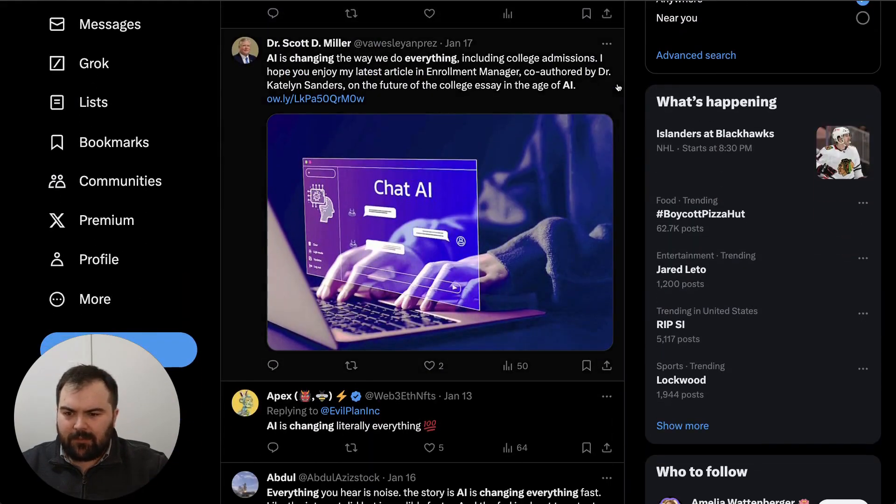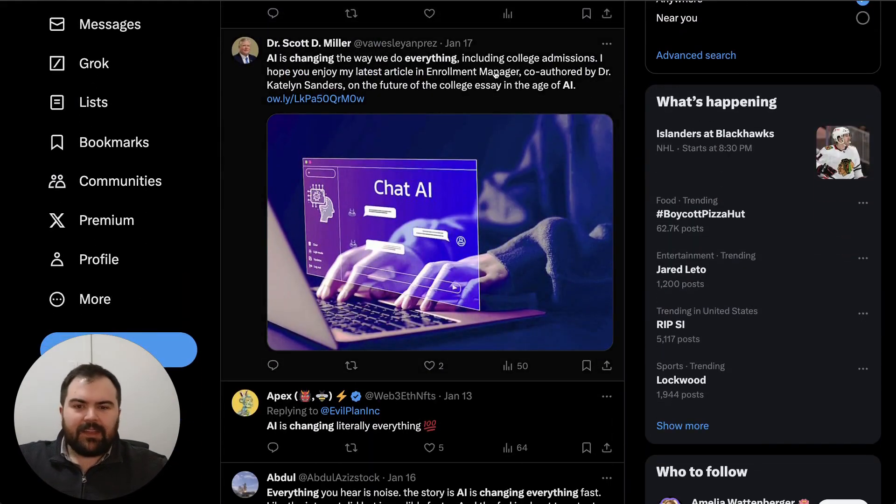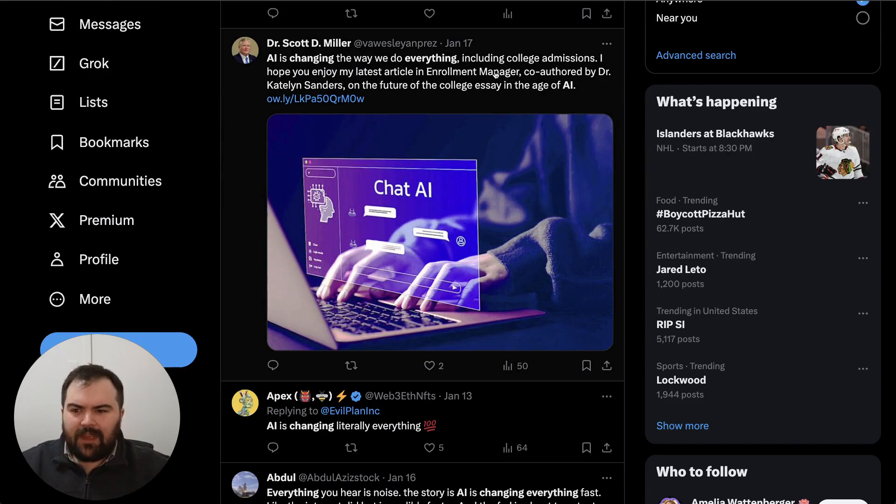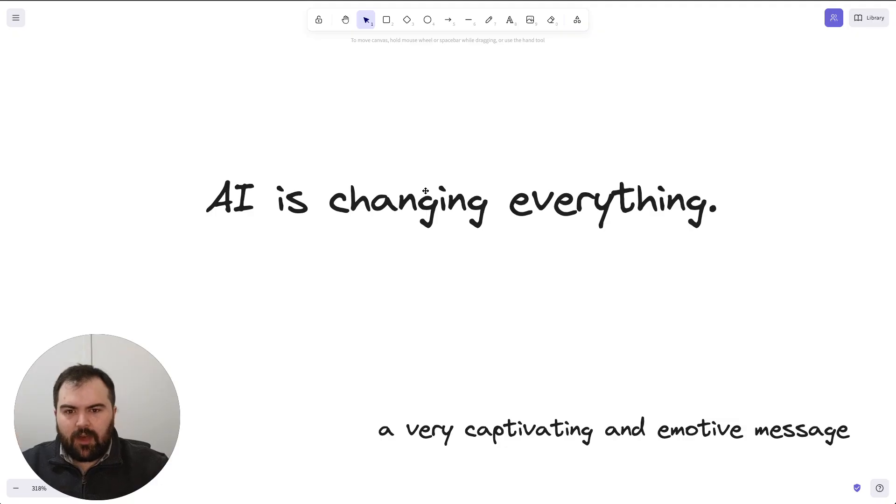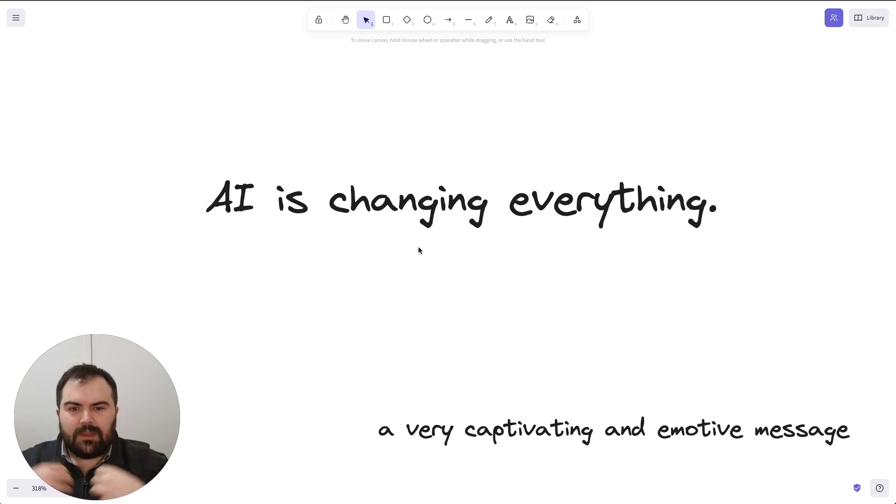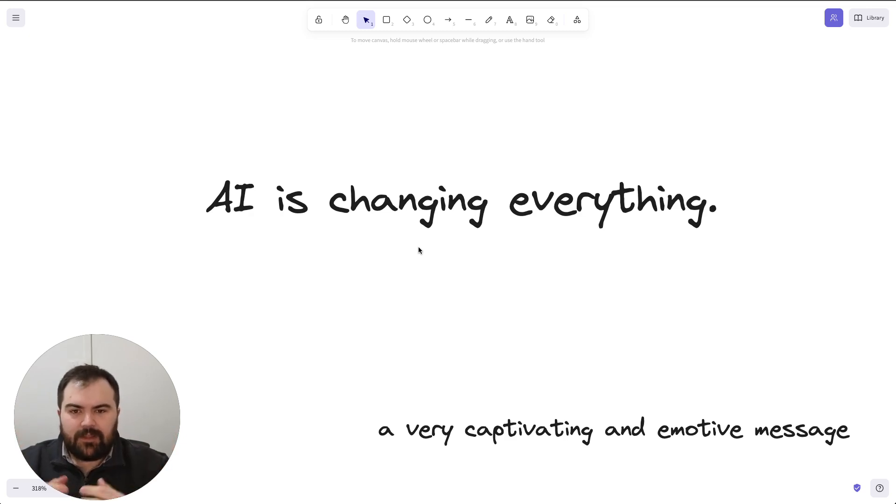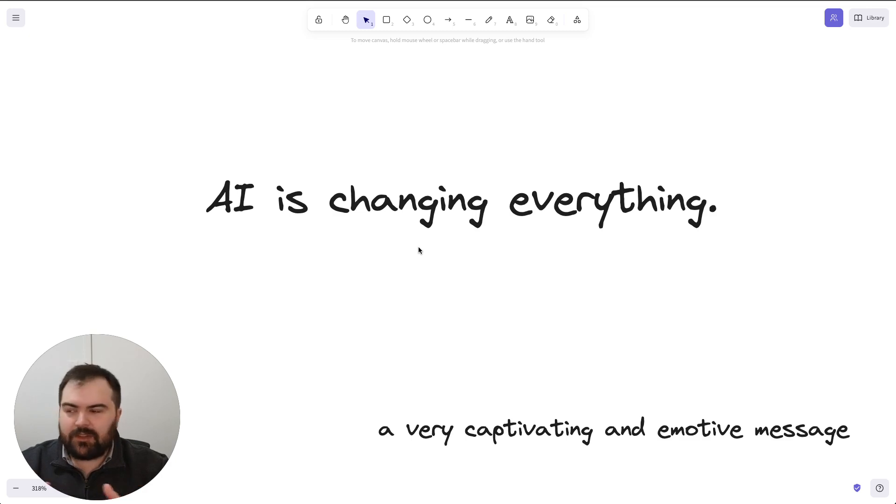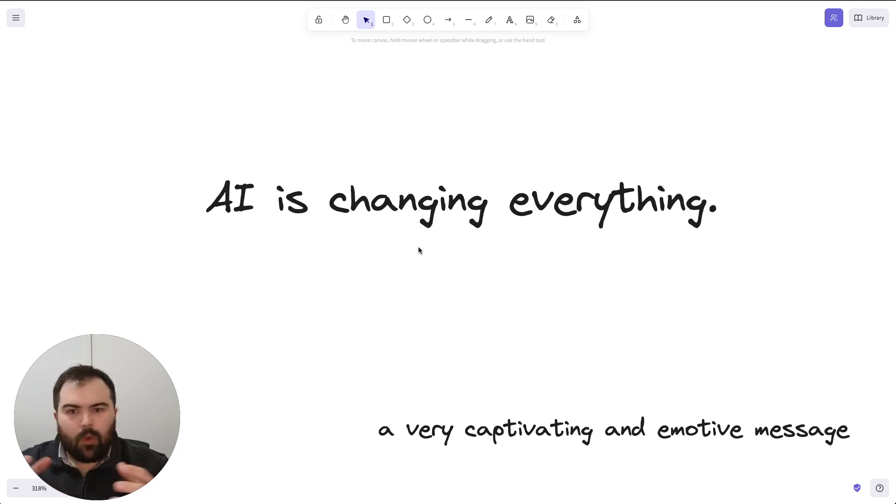There was a message here talking about how AI is even changing college administrations. And this thought that AI is changing everything is amazingly evocative. It makes you immediately think and feel that there's this impending thing, this danger, this threat, this warning that you need to be looking out for.